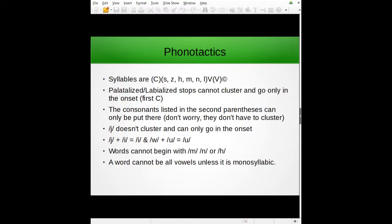The special consonants listed can only go in the onset and don't have to cluster. Putting 'y' with 'e' would just give you 'e' — 'ye' basically sounds like 'e,' so that's noted in the phonotactics. Same with 'w' and 'oo' — it's still basically the same sound, which is why they're also called semi-vowels. Also, words cannot begin with m, n, or h — so sorry to Miss Hardstie and Zompus, whose first name is Mark.